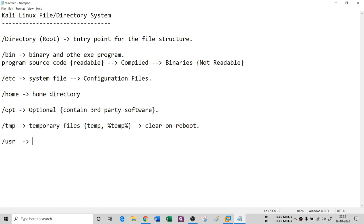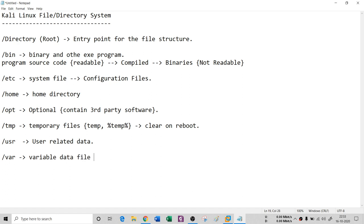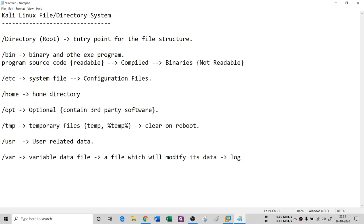We have `/usr`, which is a user-related data folder — anything related to the user is stored there. We also have `/var`, which stands for variable data. These files are generally modified over time. Variable data files are things like log files, because log files have their content modified at regular intervals. So if you are running Wireshark, an IDS, or a firewall, all logs are stored inside the var folder by default.